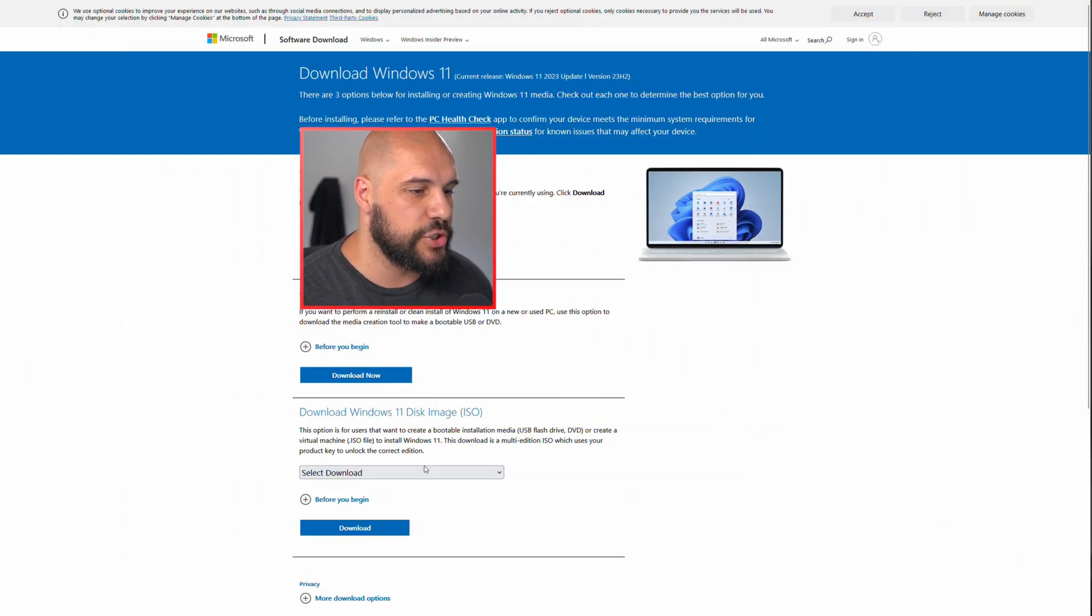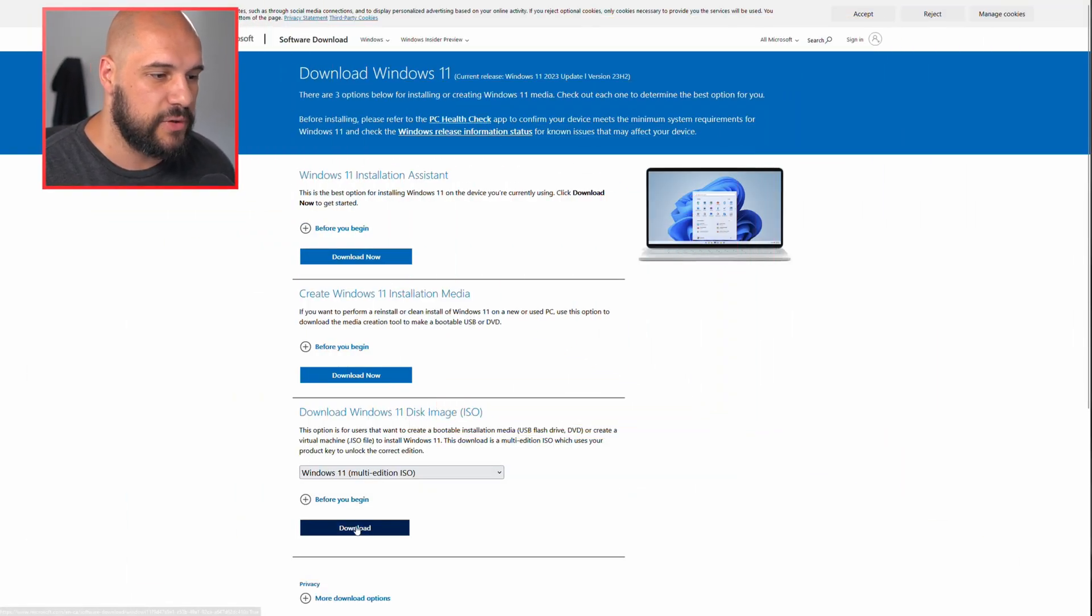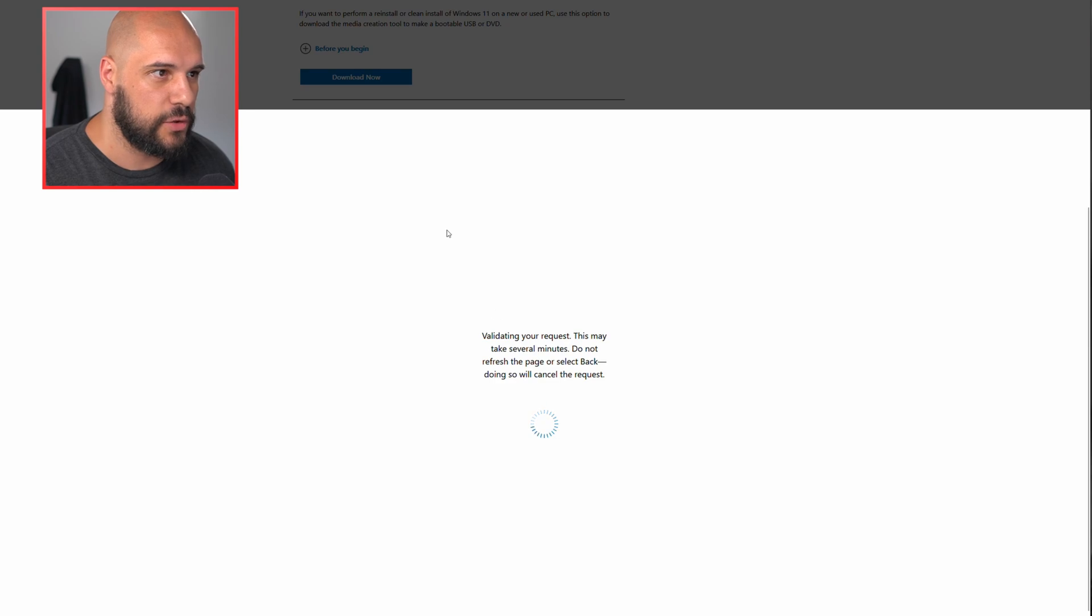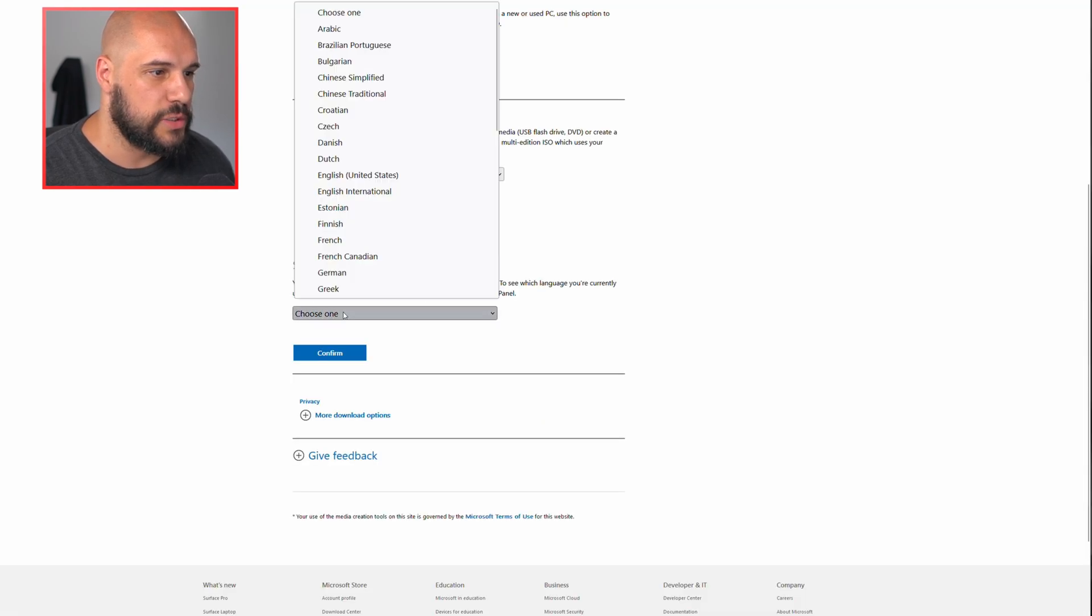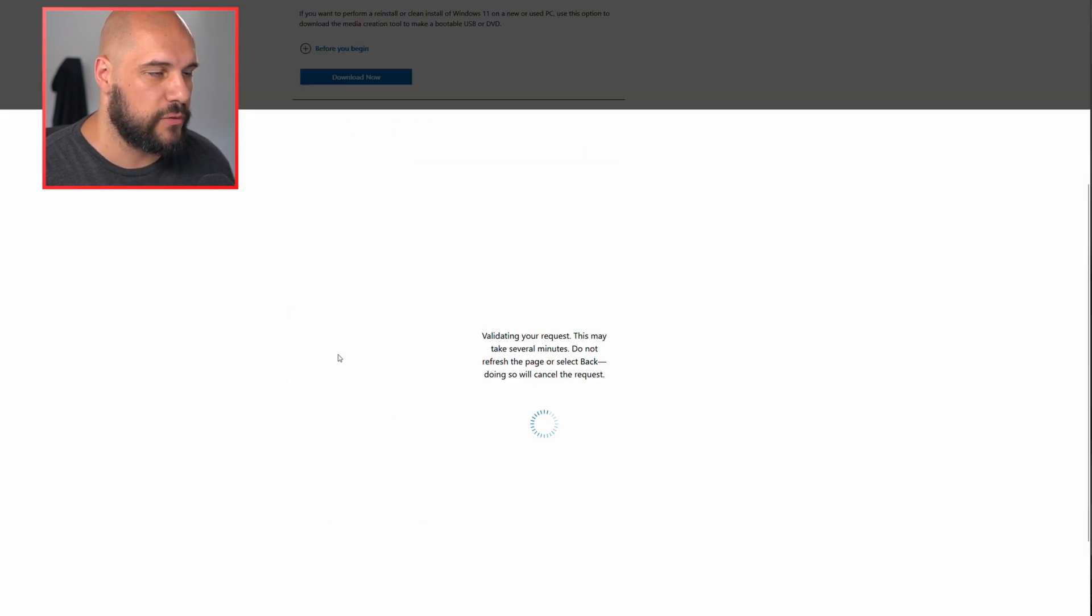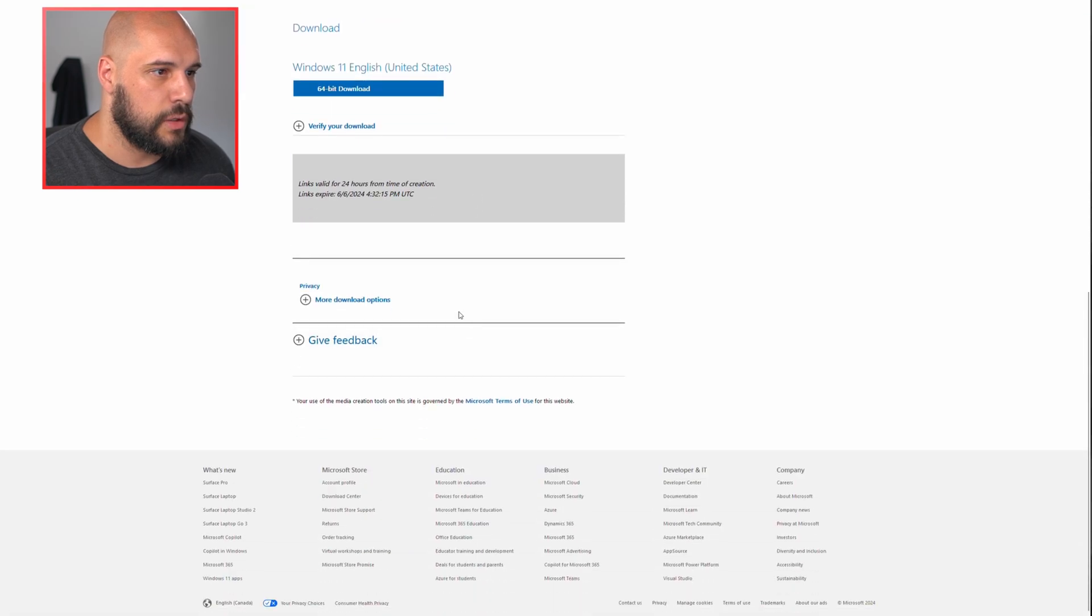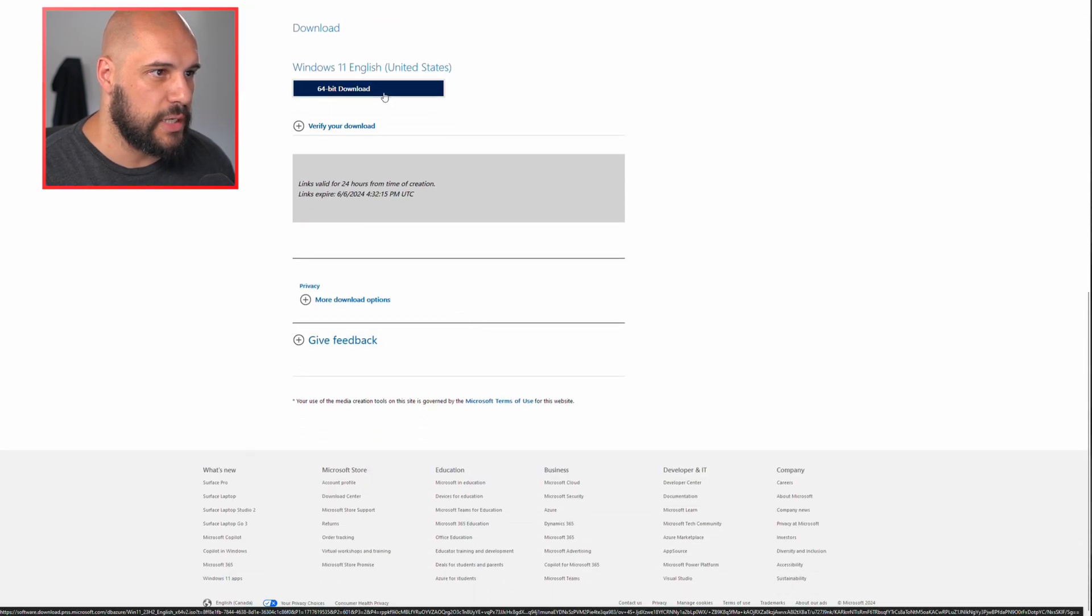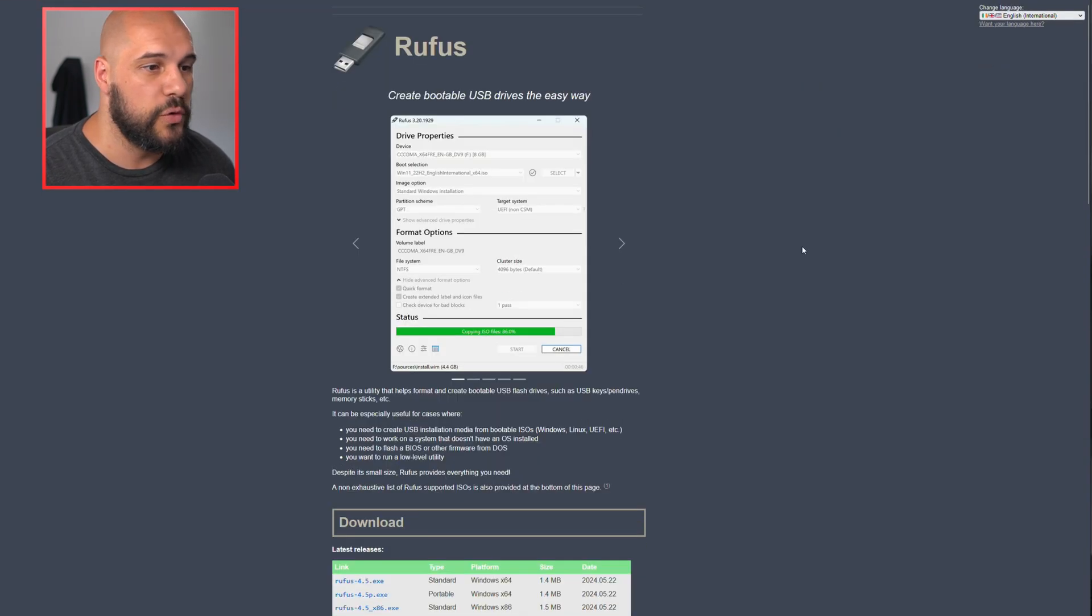So you're going to go to this page, you're going to go ahead and select Windows 11, we're going to download. We're going to select our language, we're going to confirm, and then we're going to download that, and now we can go over to Rufus.